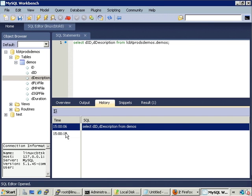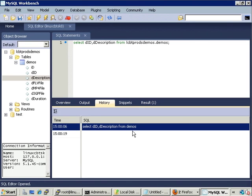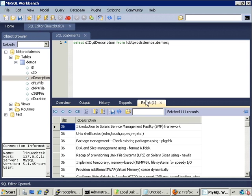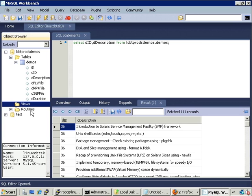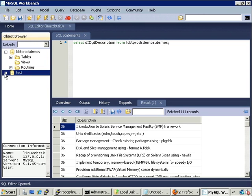There's a history tab with timestamps showing when queries were run. Clicking on an entry shows the failed query — in this case, one that failed because the database and table name weren't fully qualified. The Snippets area allows you to store frequently referenced SQL code snippets. The default hierarchy shows tables, views, and routines per database, reflecting only the non-system databases.